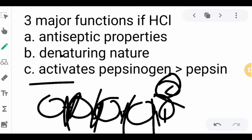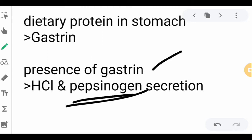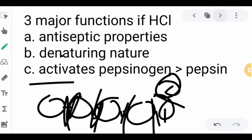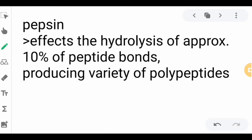The presence of gastrin triggers the secretion of pepsinogen, which is in inactive form. The hydrochloric acid then activates pepsinogen into its active form, pepsin. Pepsin affects the hydrolysis of approximately 10% of peptide bonds, producing a variety of peptides.